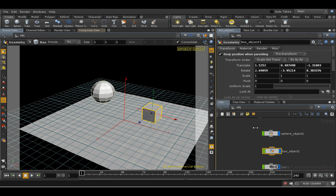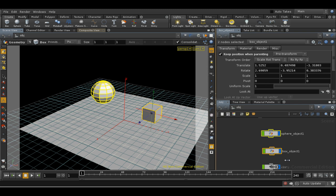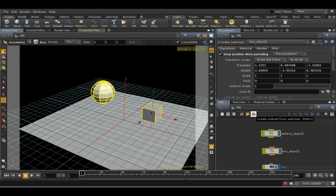To create a sub-network, select the nodes you want, and then either use the shortcut key Shift and C, or in Houdini 10 there's a sub-network button at the top of the network view.